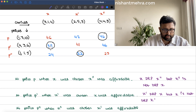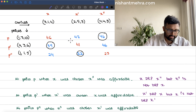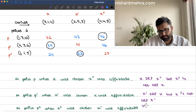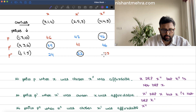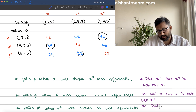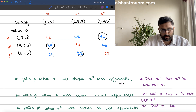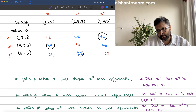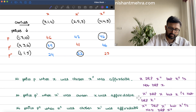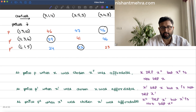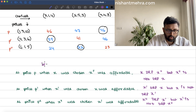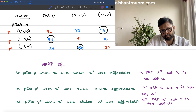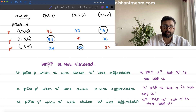So when choosing x', x was affordable but when choosing x, x' was not affordable. Between these bundles, WARP is satisfied. Similarly, checking all pairs, WARP is not violated.